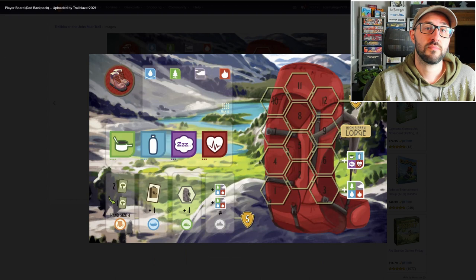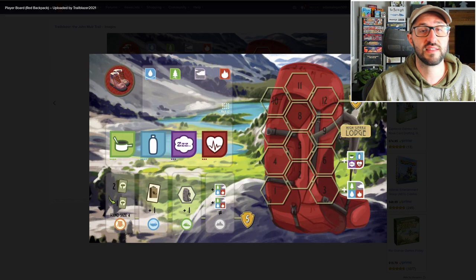Players have limited space in their backpack, so as you gain new items throughout the game you're also going to want to be using them to get the most out of all your actions and all your available resources.